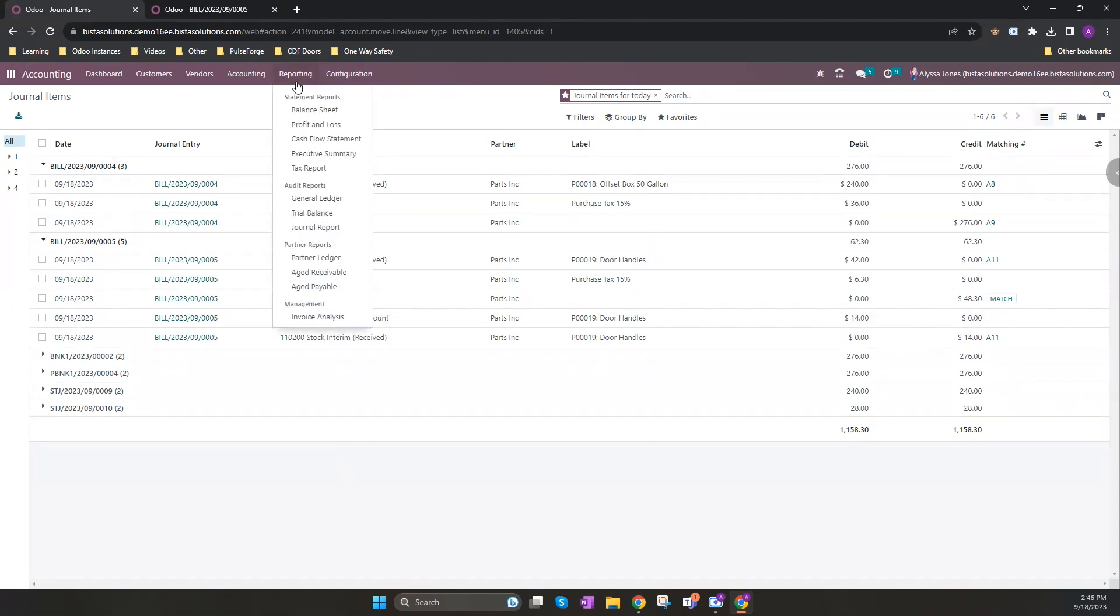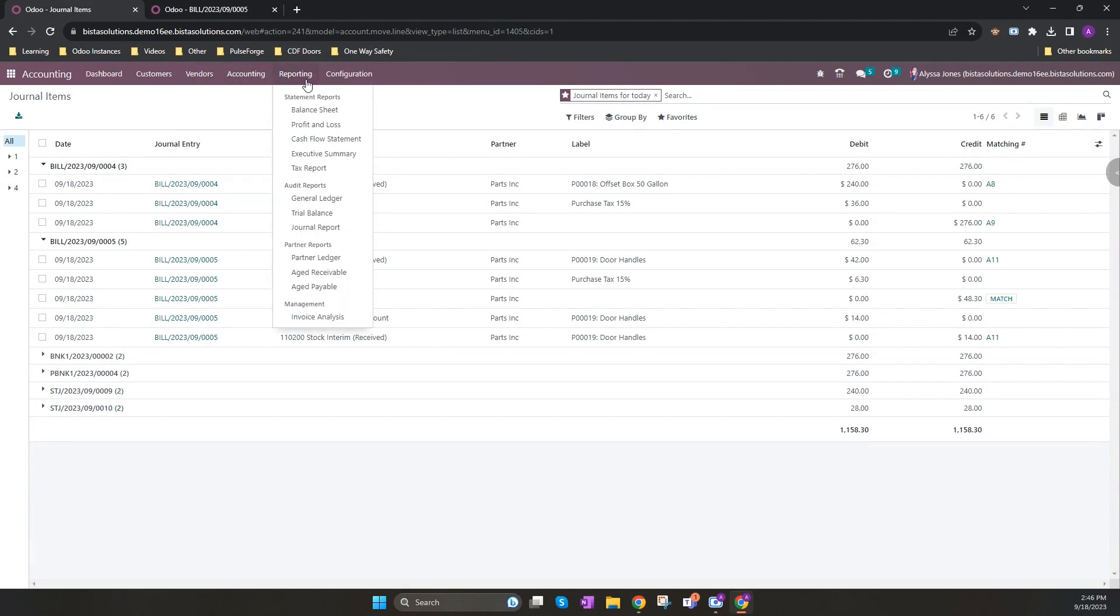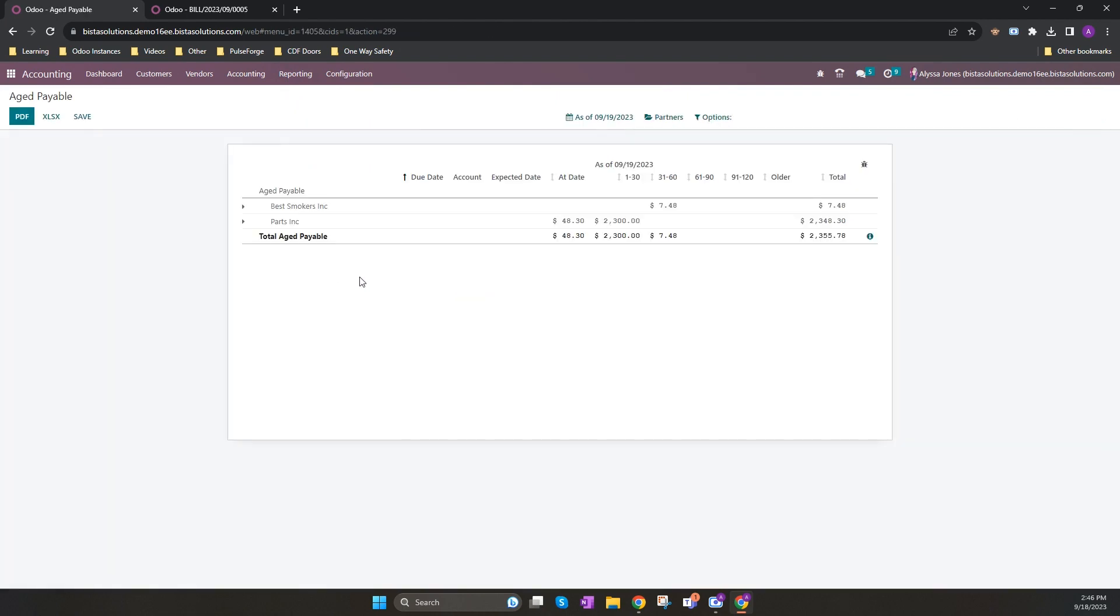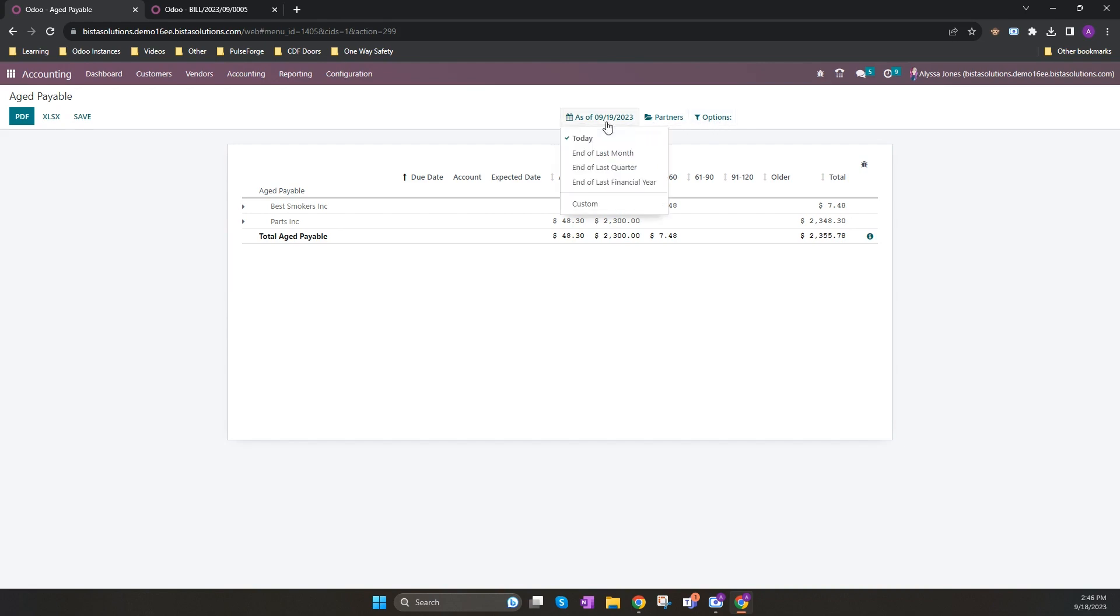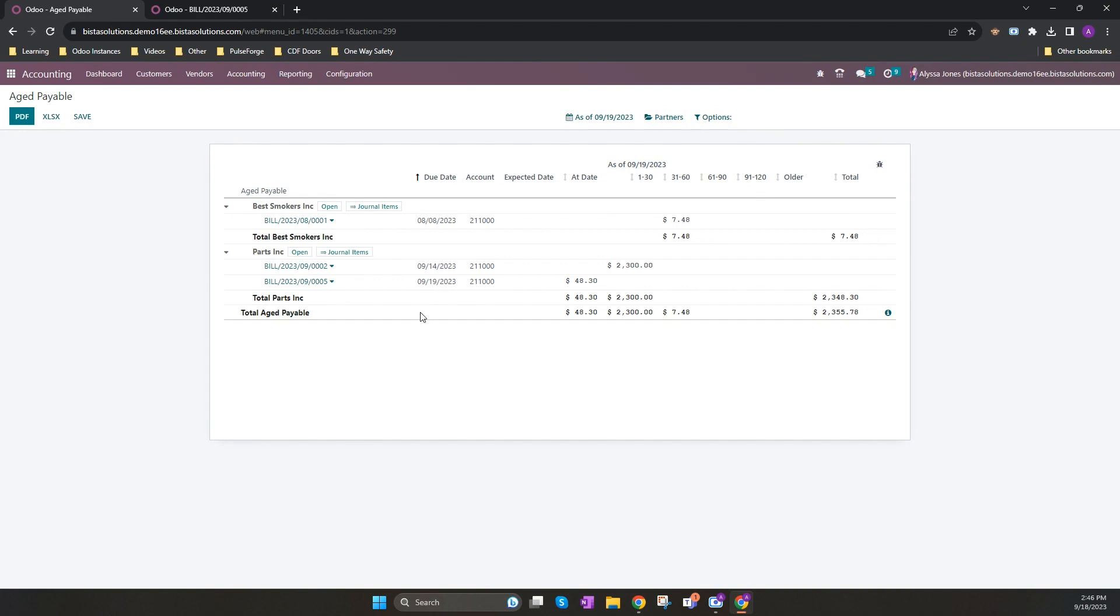Odoo accounting has a lot of reporting, but the most important report for accounts payable is the aged payable. This shows all of the outstanding payments and when they are due. There are several filters across the top. This shows all of the outstanding payments. I can also search for a particular partner or if I've added tags to my vendor bill. And lastly, I can choose to unfold them all and have a look at them individually.